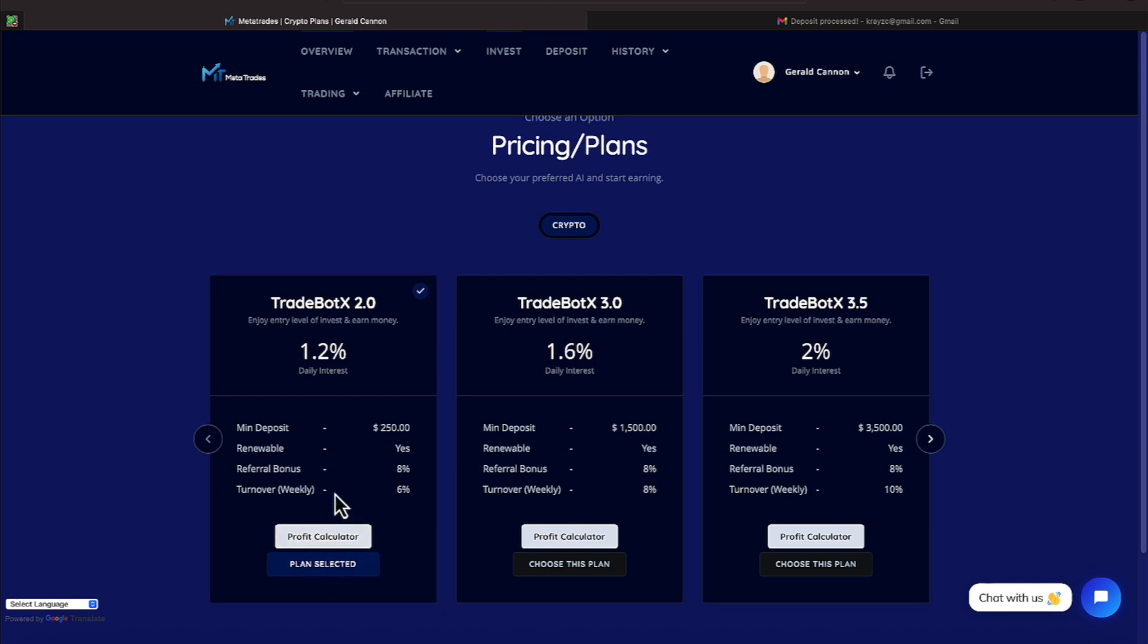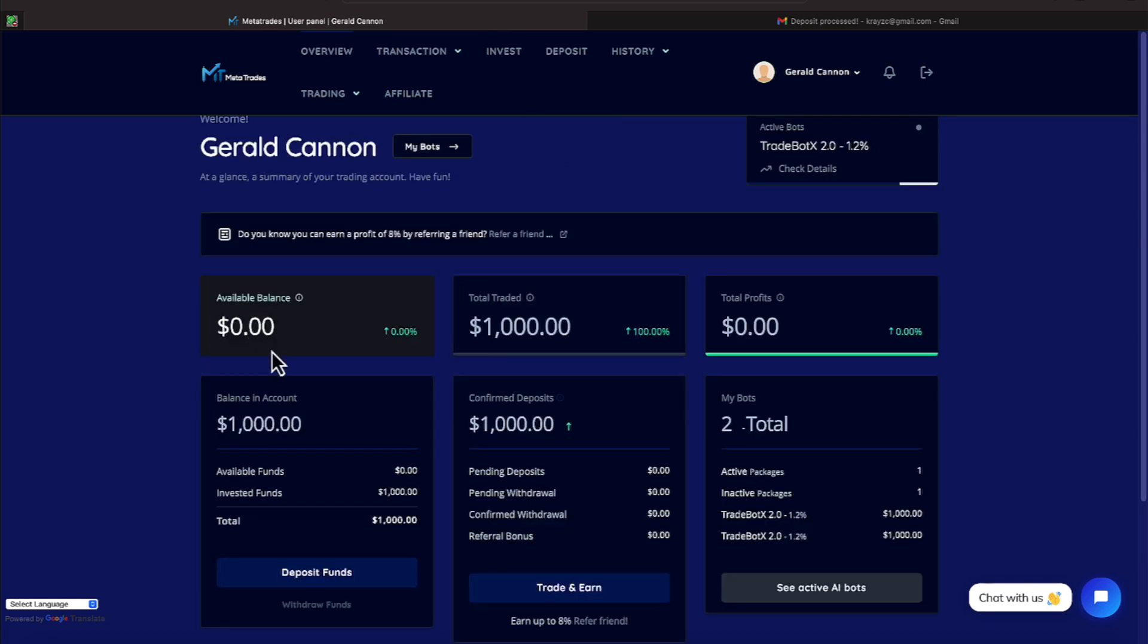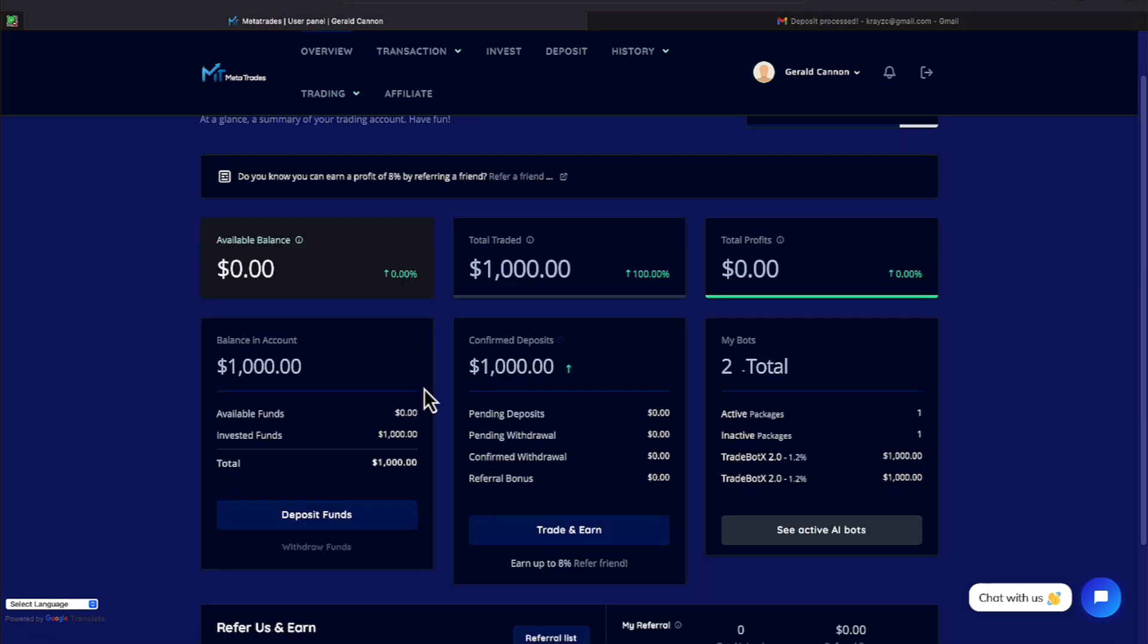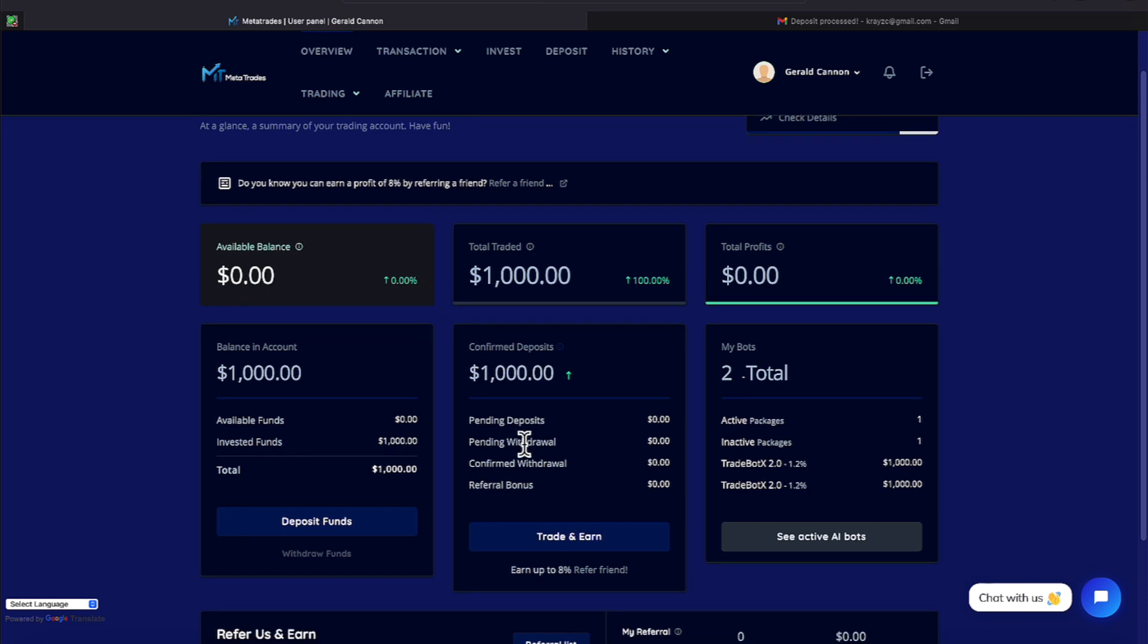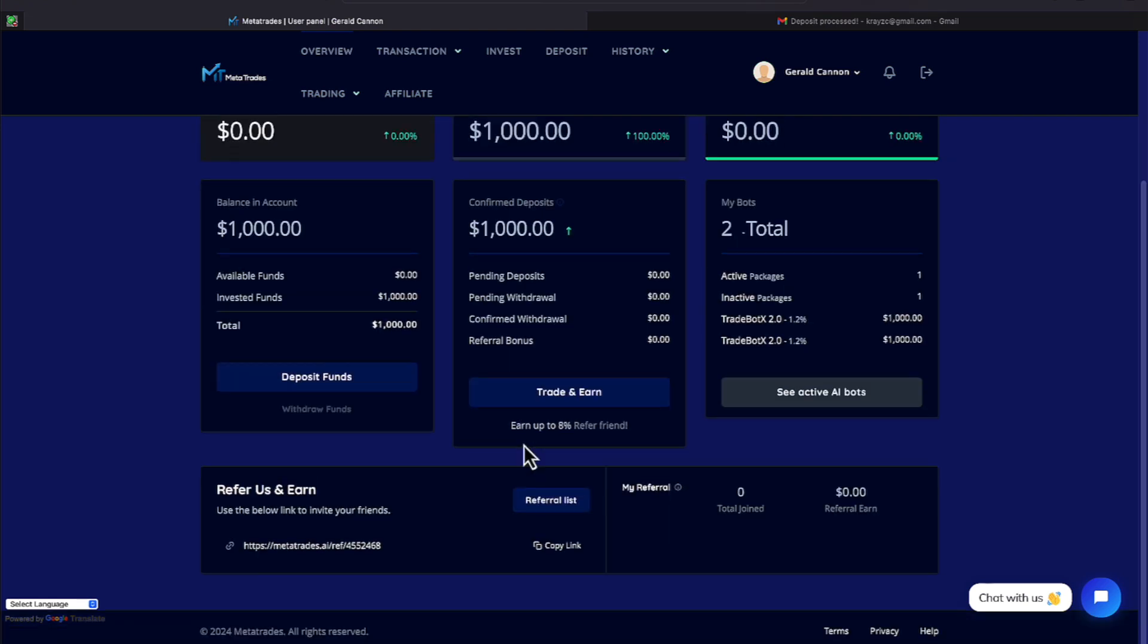Plan selected. Now my account balance is zero. Total traded is $1,000. And I have an inactive bot, and I have an active bot. So I guess the main thing is we're in there now, everyone. So now it's just a matter of seeing how things proceed when we're able to do a withdrawal, everyone.